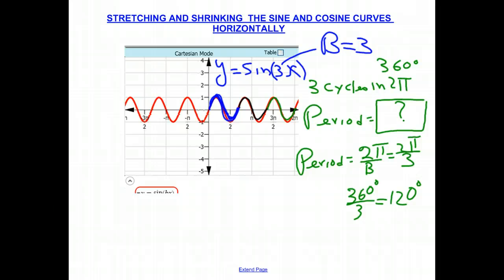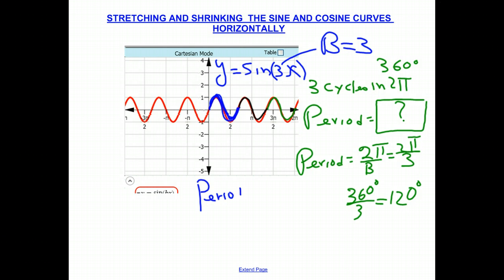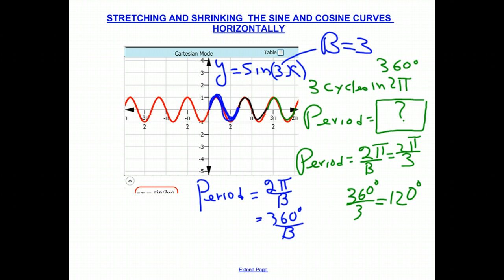We can summarize this by saying the period is always equal to 2 pi radians divided by B, or 360 degrees divided by B. If there are B cycles in 360 degrees, you simply divide by B to find one cycle. In our case B was 3, so there is one cycle in 360 divided by 3.